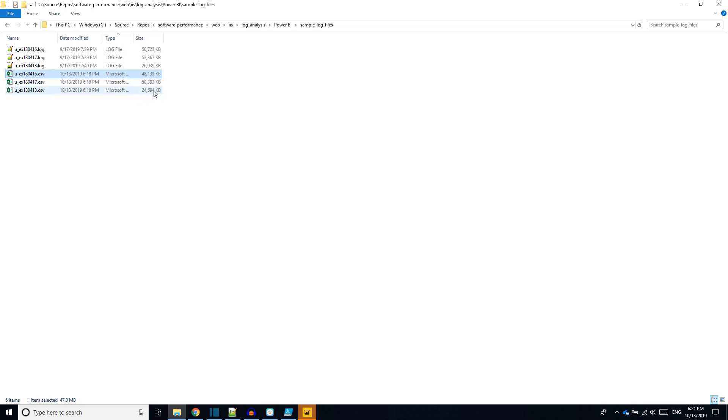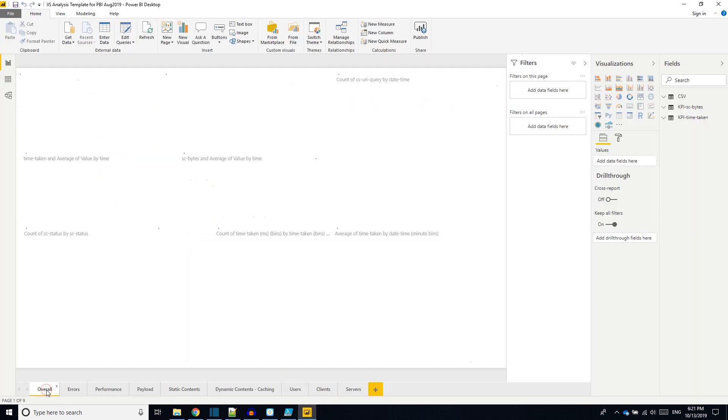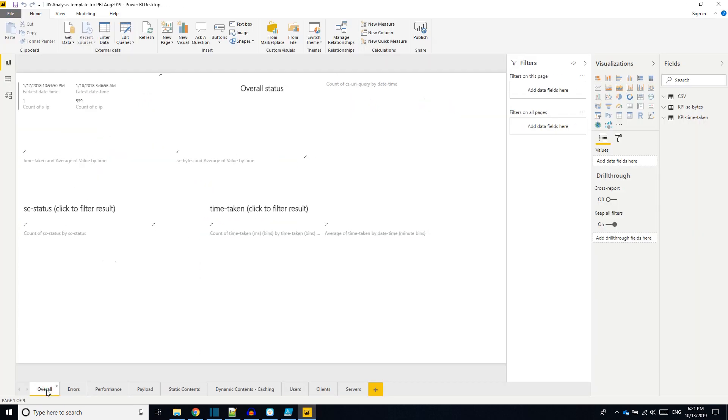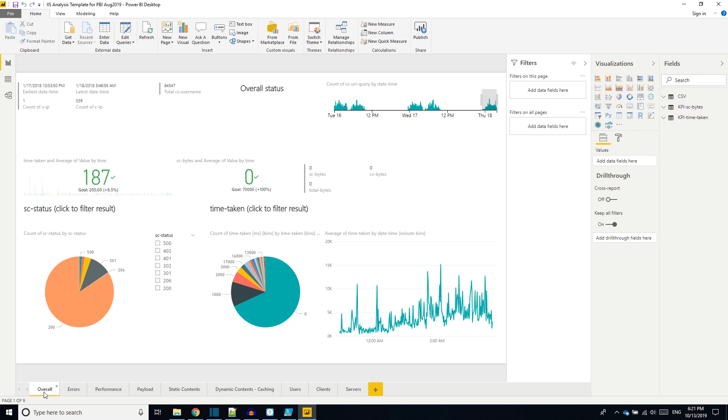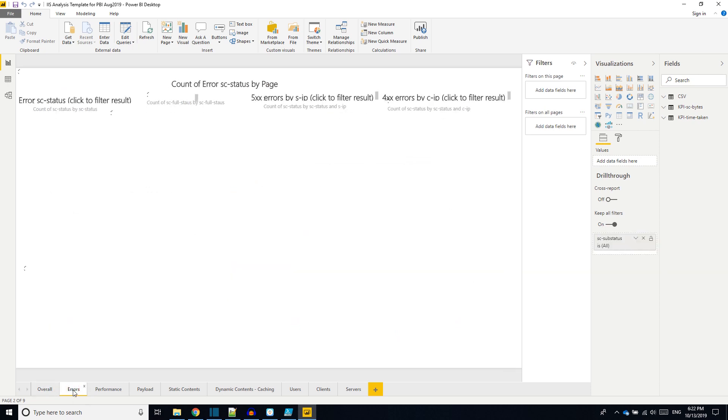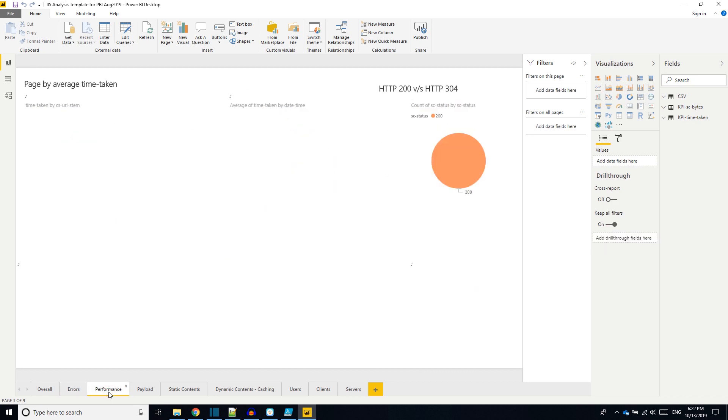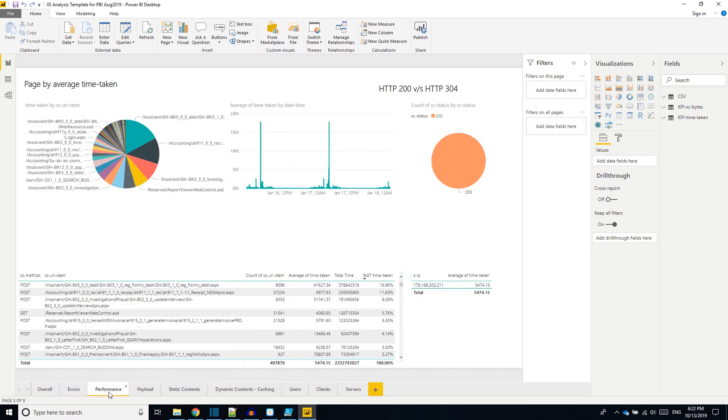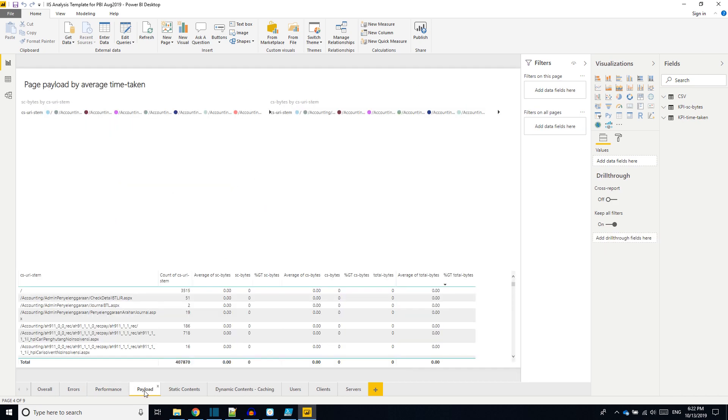Now it completed loading. We can go through different dashboards. First dashboard is overall. This is showing us details about overall health of the system. Second tab is on errors. How many errors are captured in the IIS log. Third is on the performance. What's the time individual URLs took.